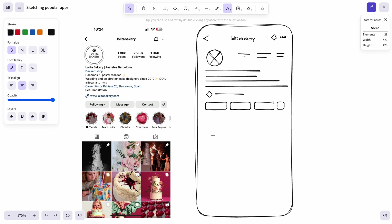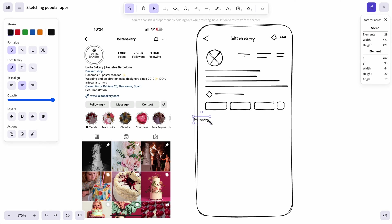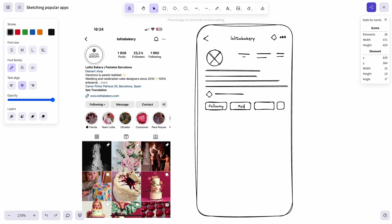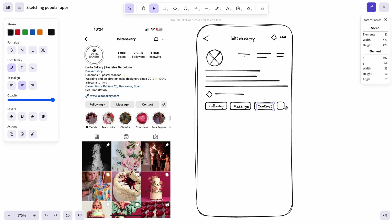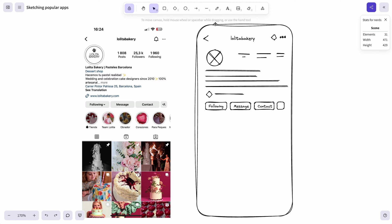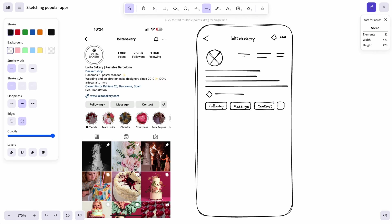And since those are quite important parts of the interface I would like to add actual text. So let me grab text tool, go with following. We can shrink it to just fit it into this button. Then go with message, drag to copy again and contact. And then we have an icon inside of this button so let's also cross it out just to keep it simple.